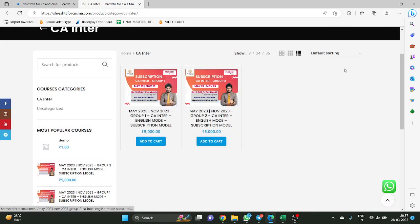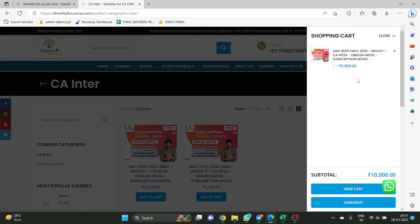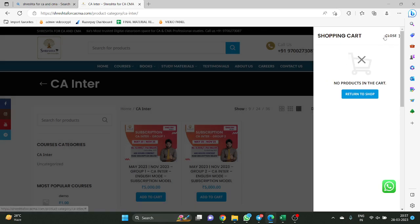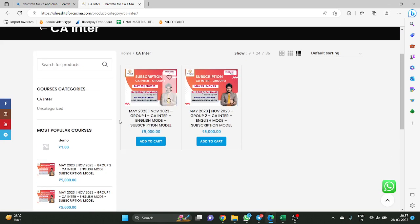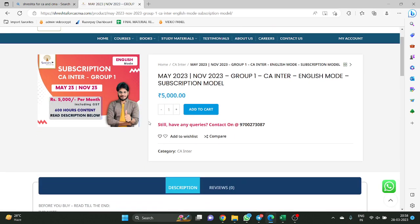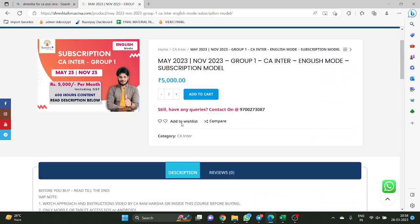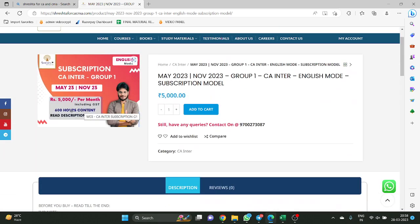Let us assume I want to enroll into CA Inter Group 1. What I have to do is very simple. You see there is a cart option. In the cart, already some items were added — I will just remove them. I want to buy CA Inter Group 1 subscription model course. If you want to see what this course is exactly, we have given all the details here. This course is valid for one month.